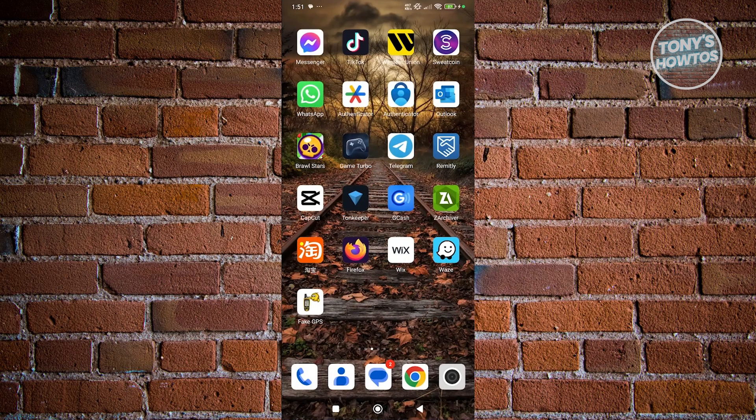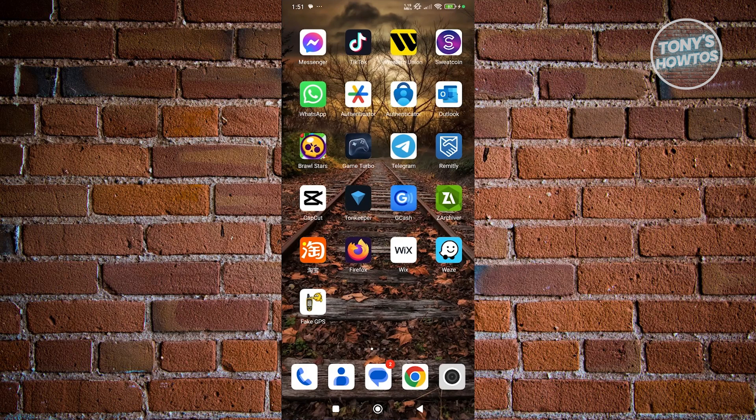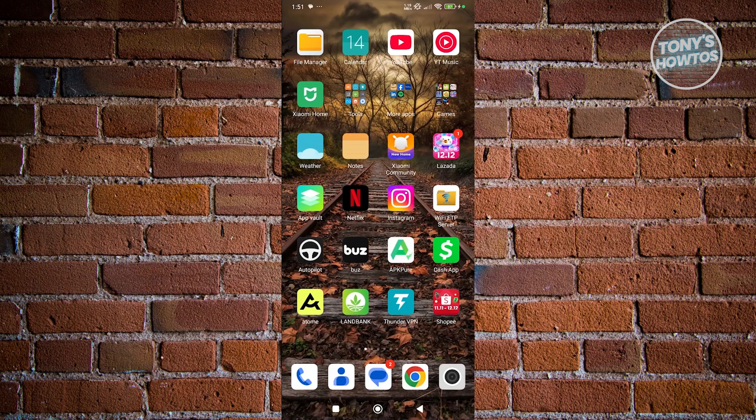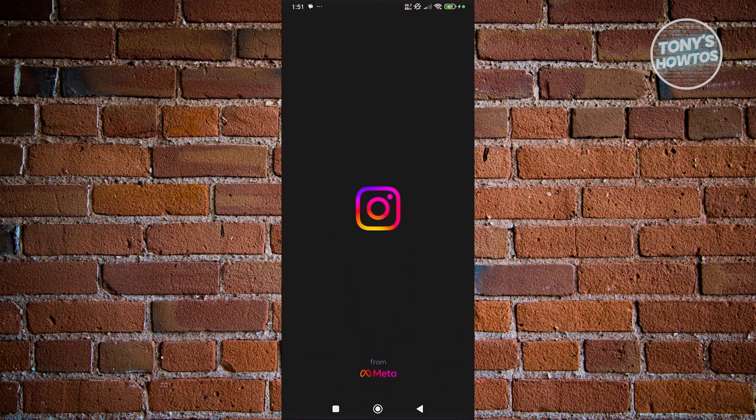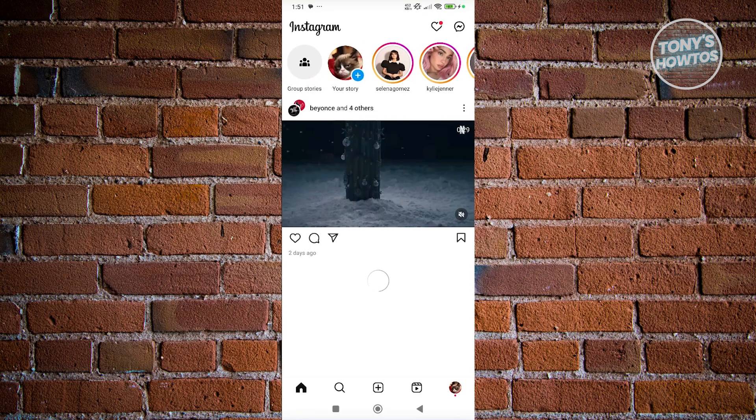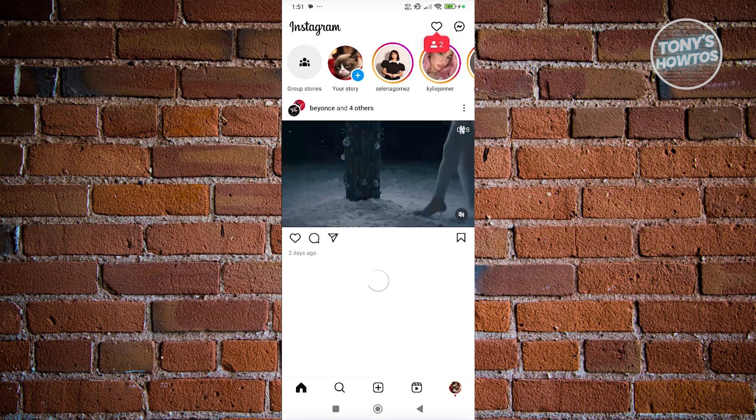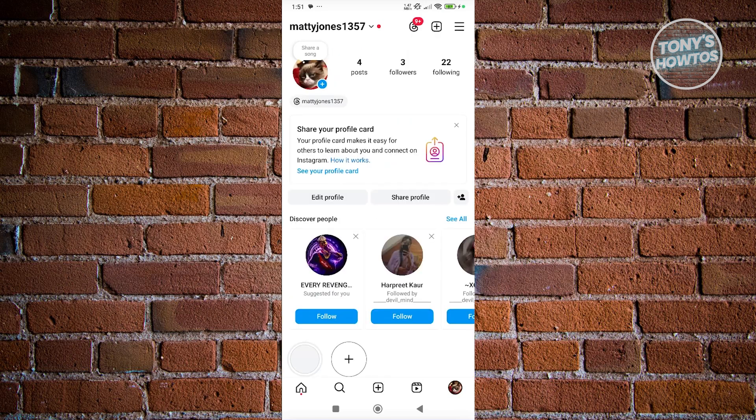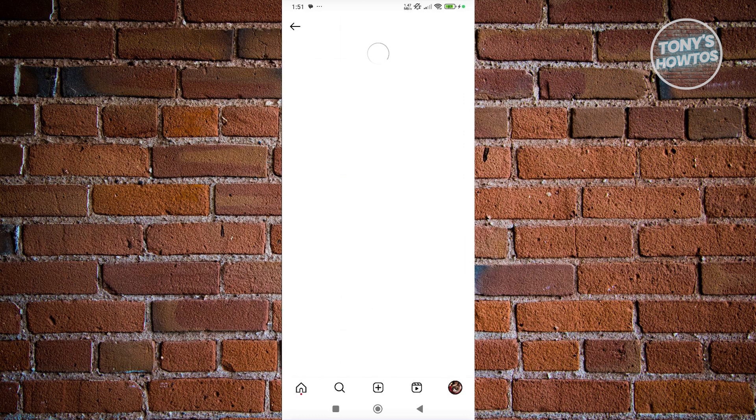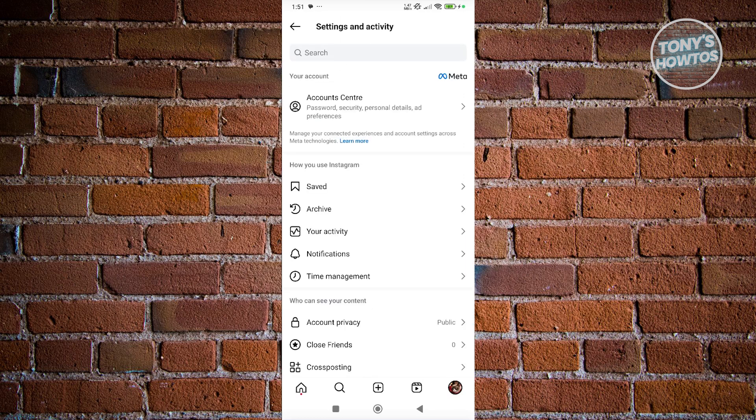If that doesn't solve your issue, the final thing that you could do is to report this to Instagram. Sometimes there might be issues with the app itself, and reaching out to Instagram support can solve the issue. Open up Instagram, click on your profile at the bottom right, and click on the 3D bar icon at the top right of your screen.